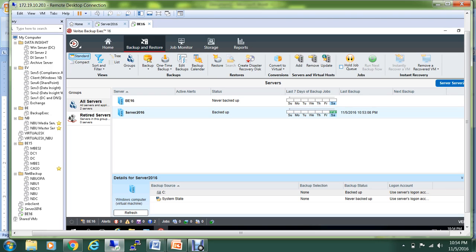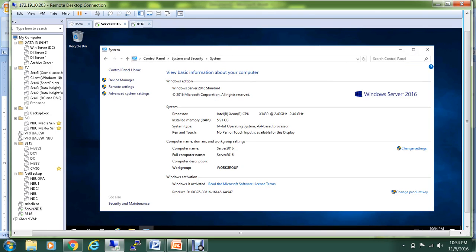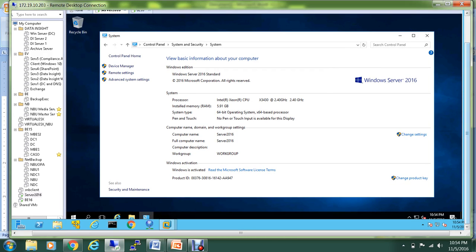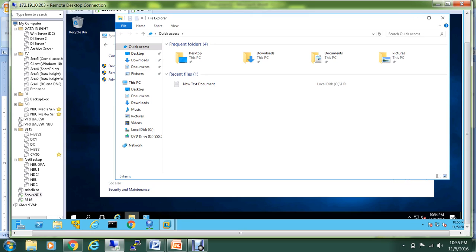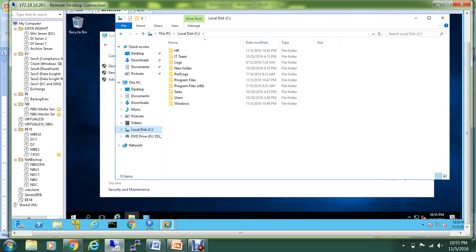What I want to do now is let me go to the Server 2016 and let me try to delete the folder that we have backed up, and let's see if Backup Exec can back that up.